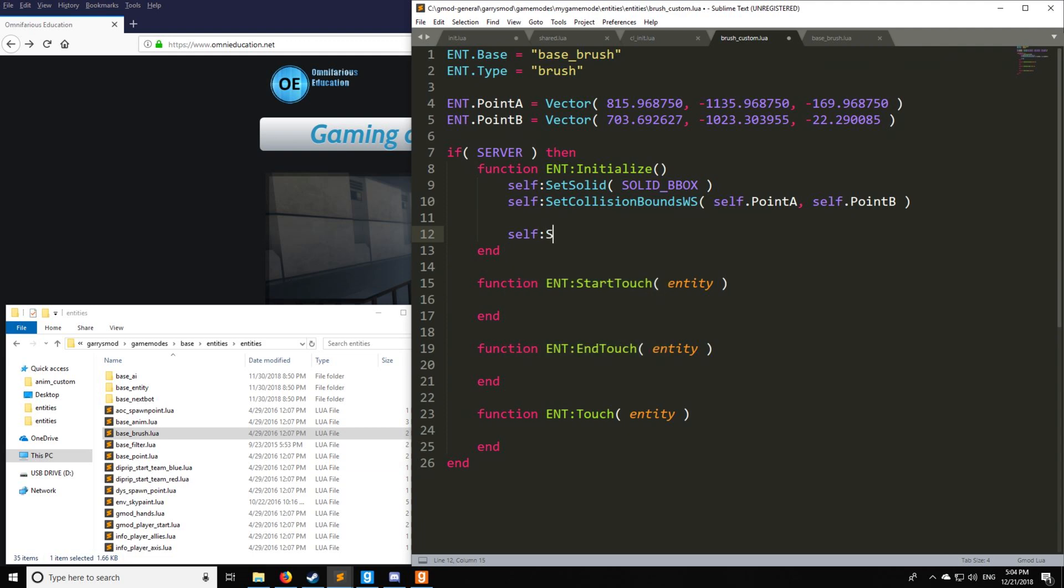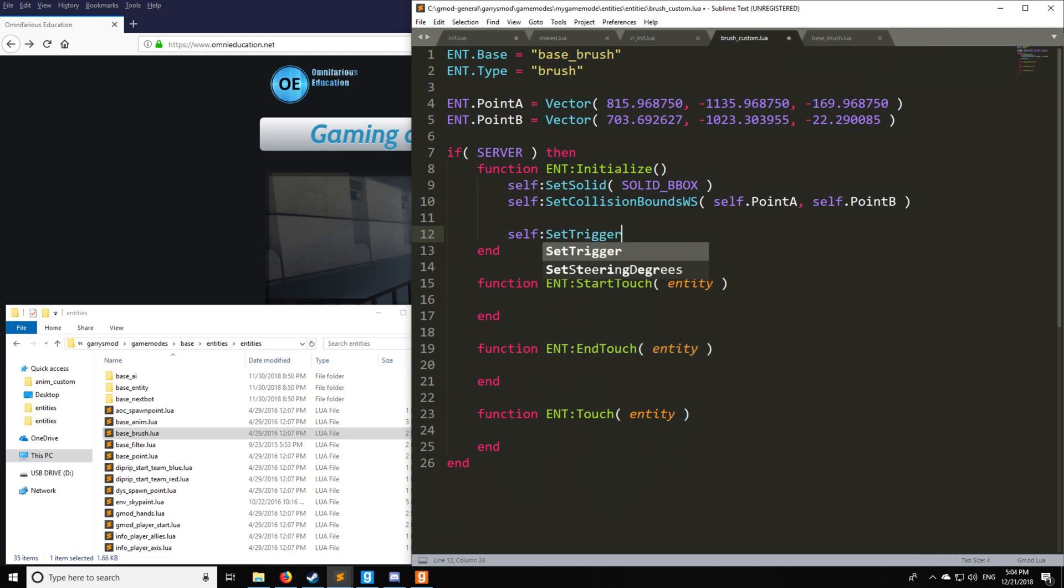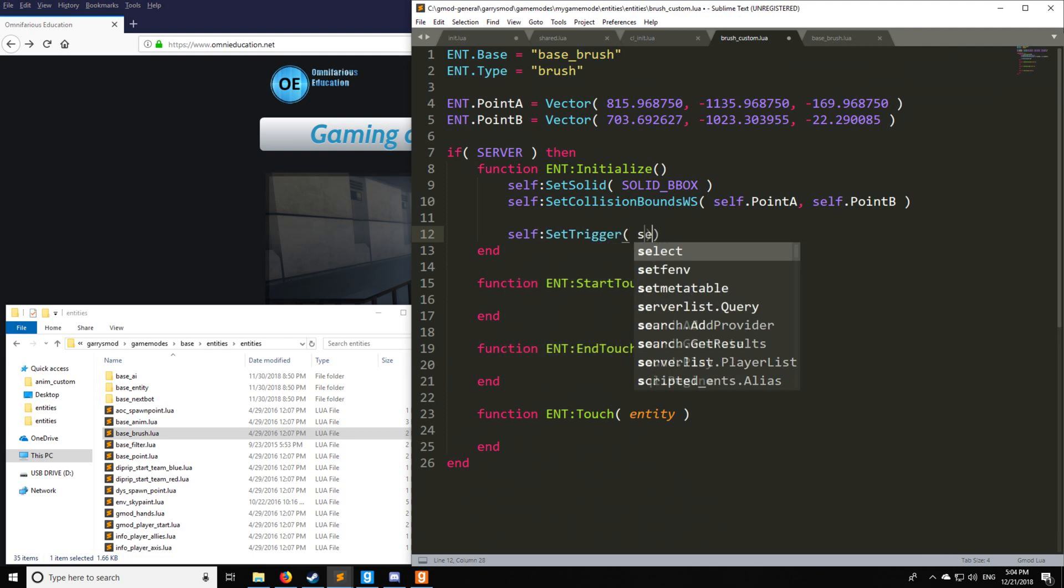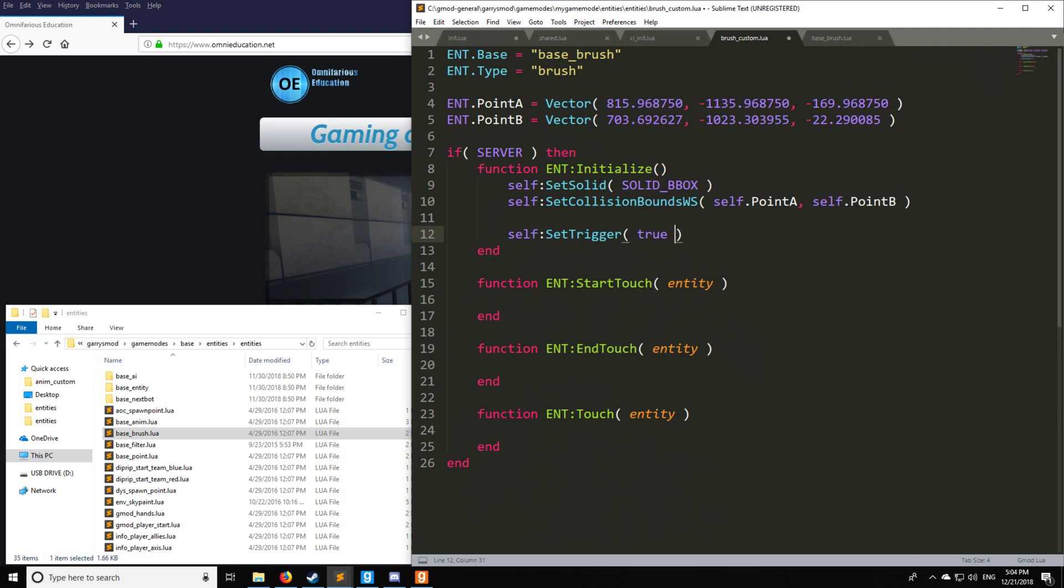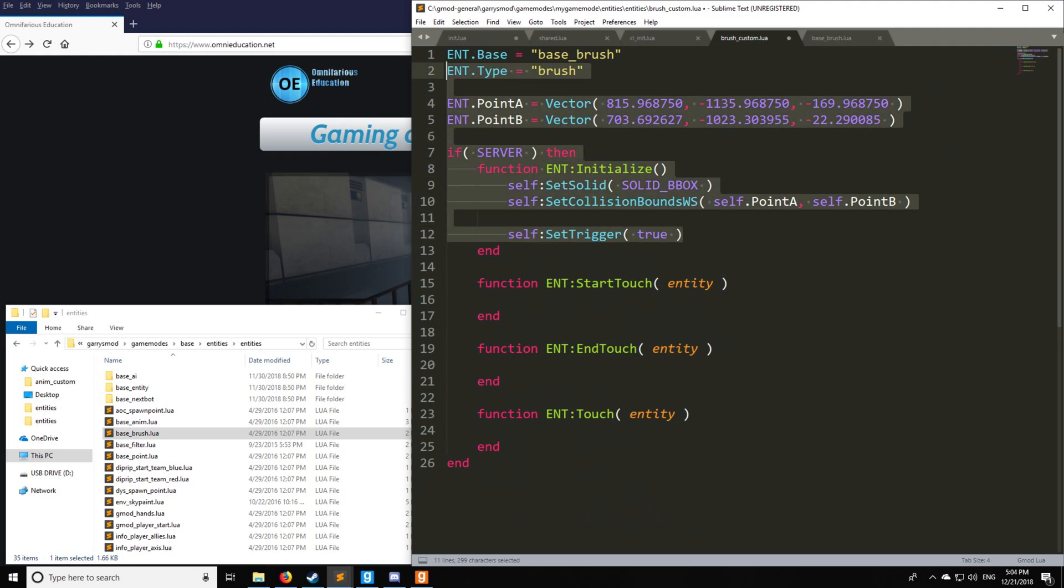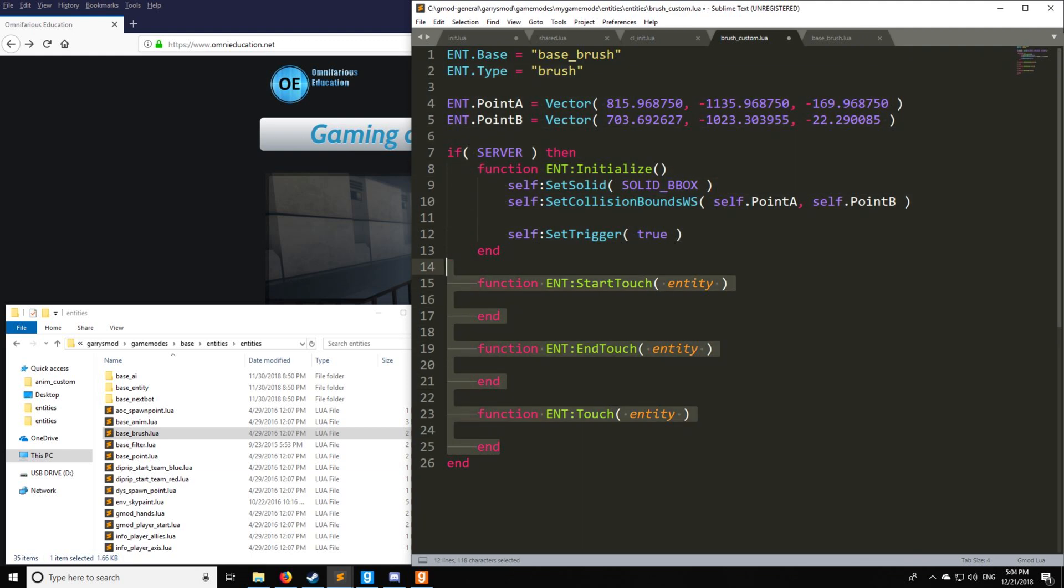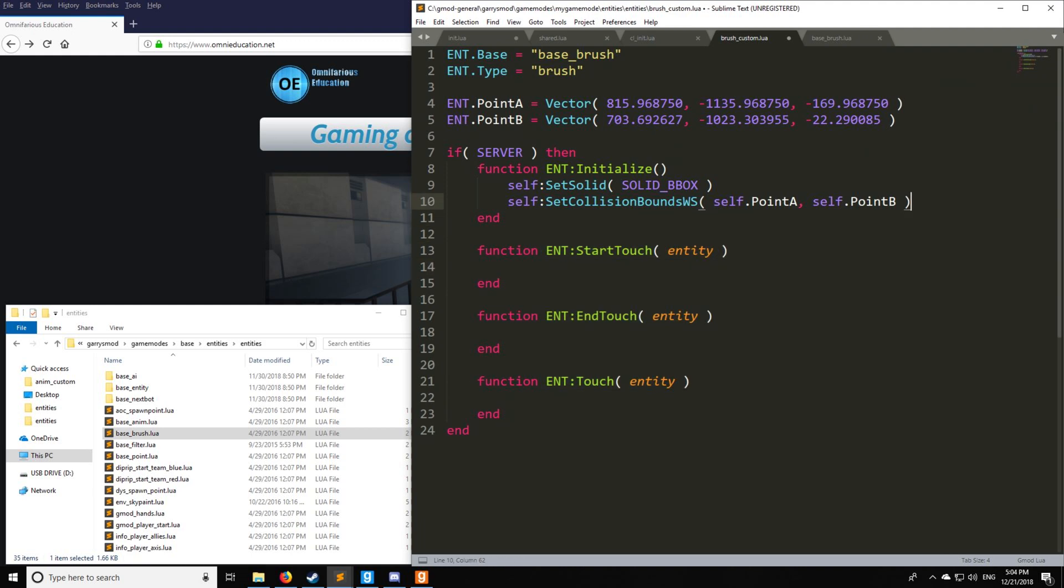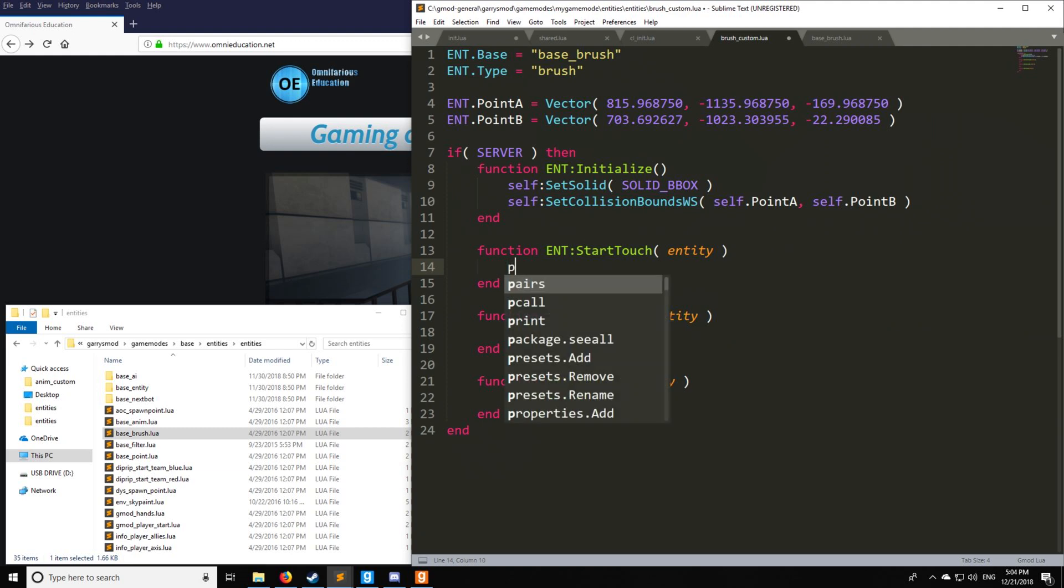So if the entity by default does not have these values, you can actually give the entity these values by setting trigger and then putting true. And now this entity, if it were not a brush, would have access to all three of these hooks, which is very nice. But we don't need that. So that's how you do it, though, if you're trying to trigger, for example, an NPC or something, which we'll go over in a later tutorial.